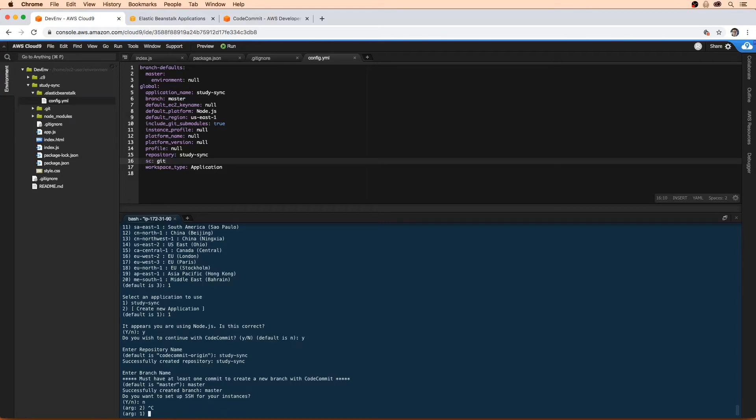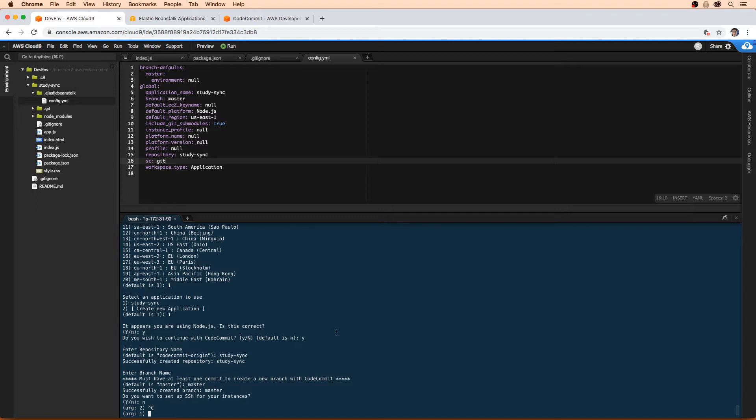Okay, so the next thing we need to do is configure this environment. You generally have to do this for all Elastic Beanstalk projects based on what environment you're using. Configurations show up in the .ebextensions directory, so we'll have to create one ourselves.